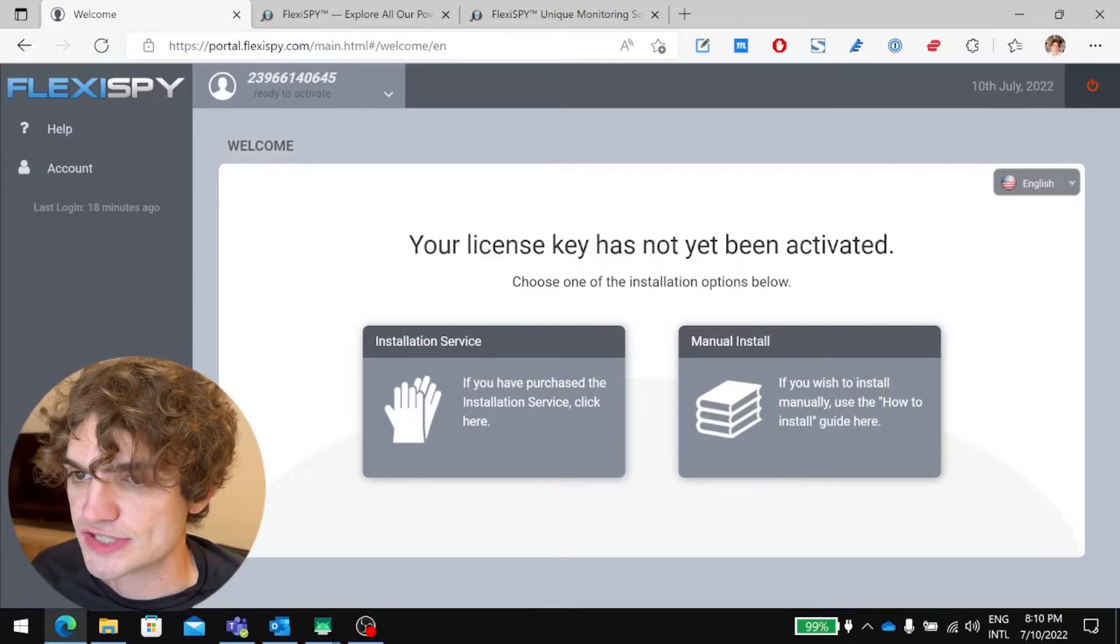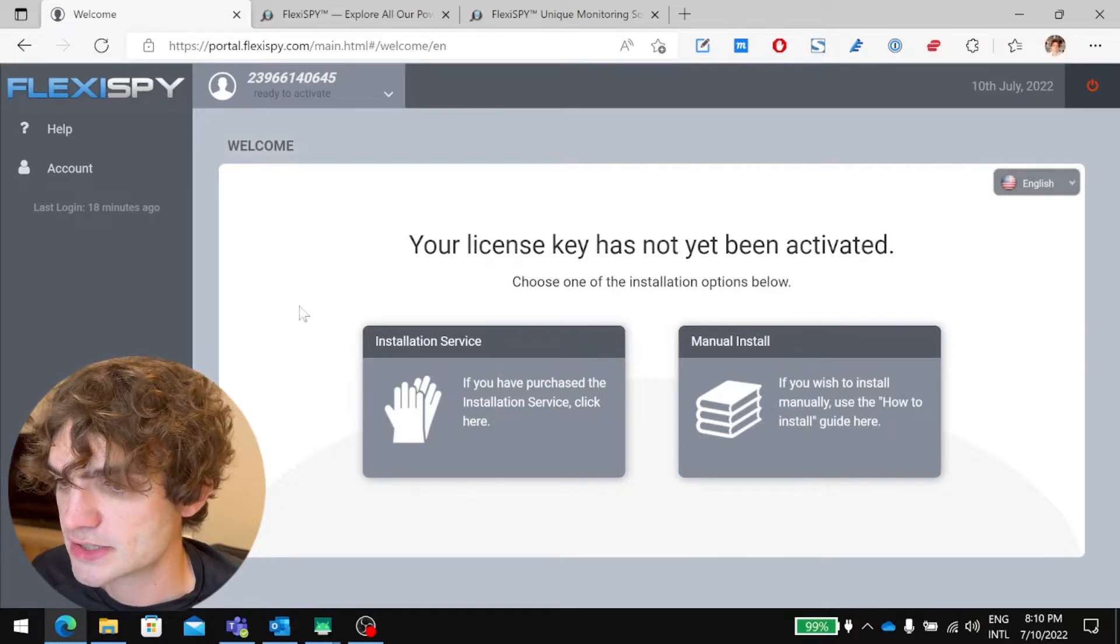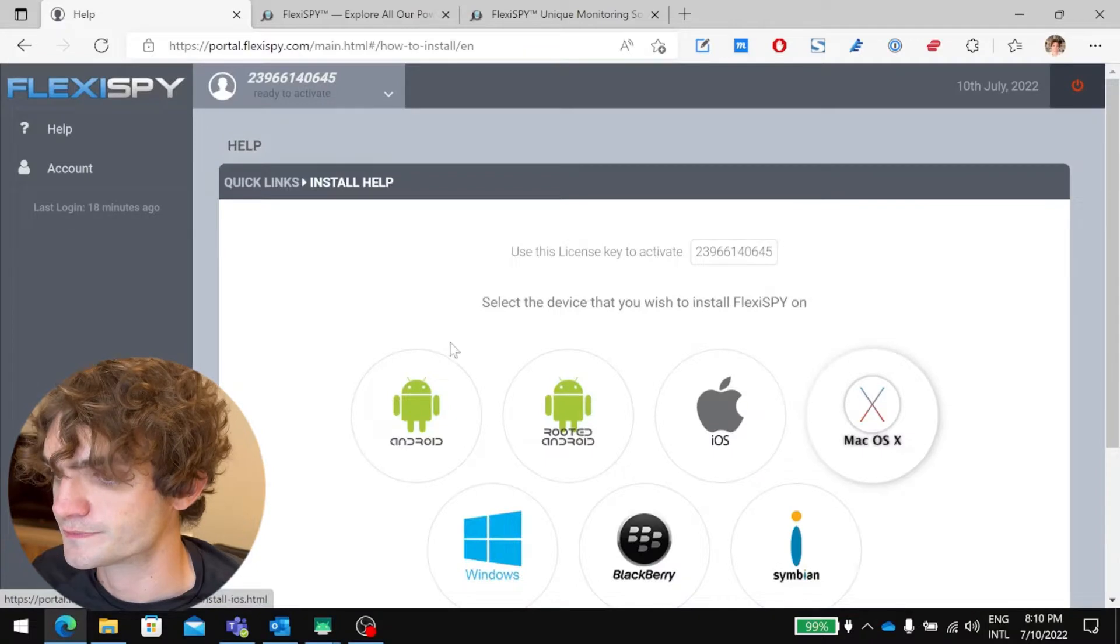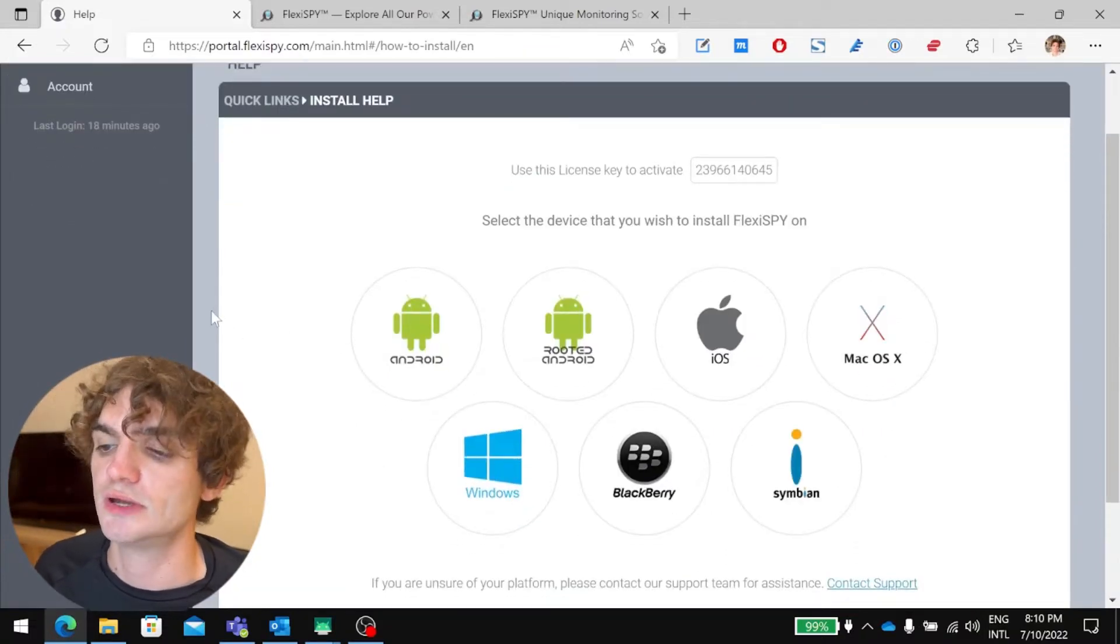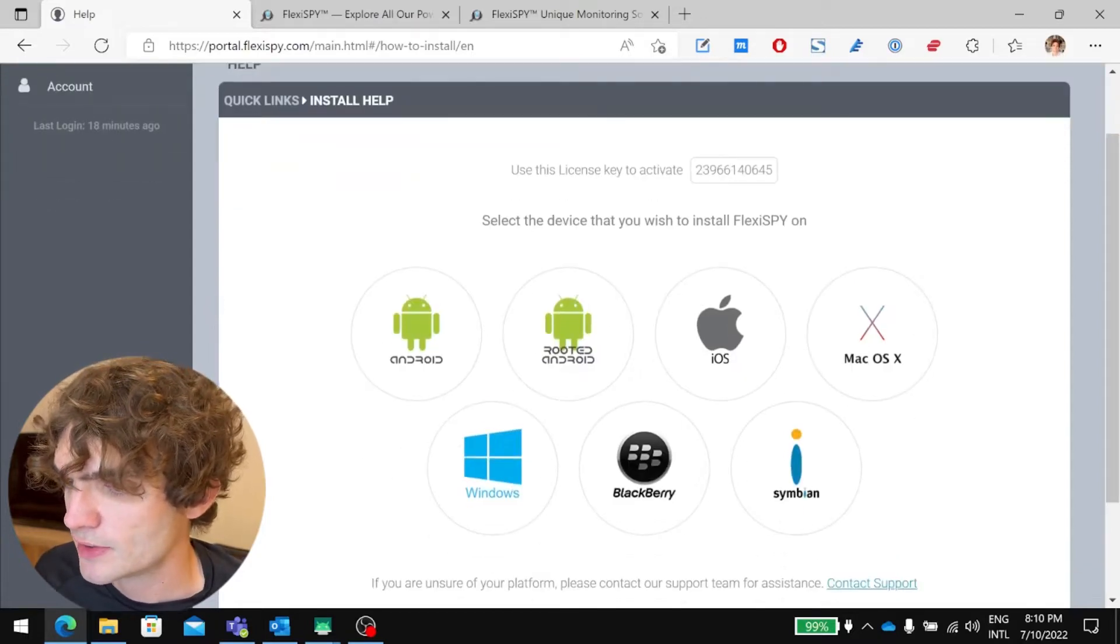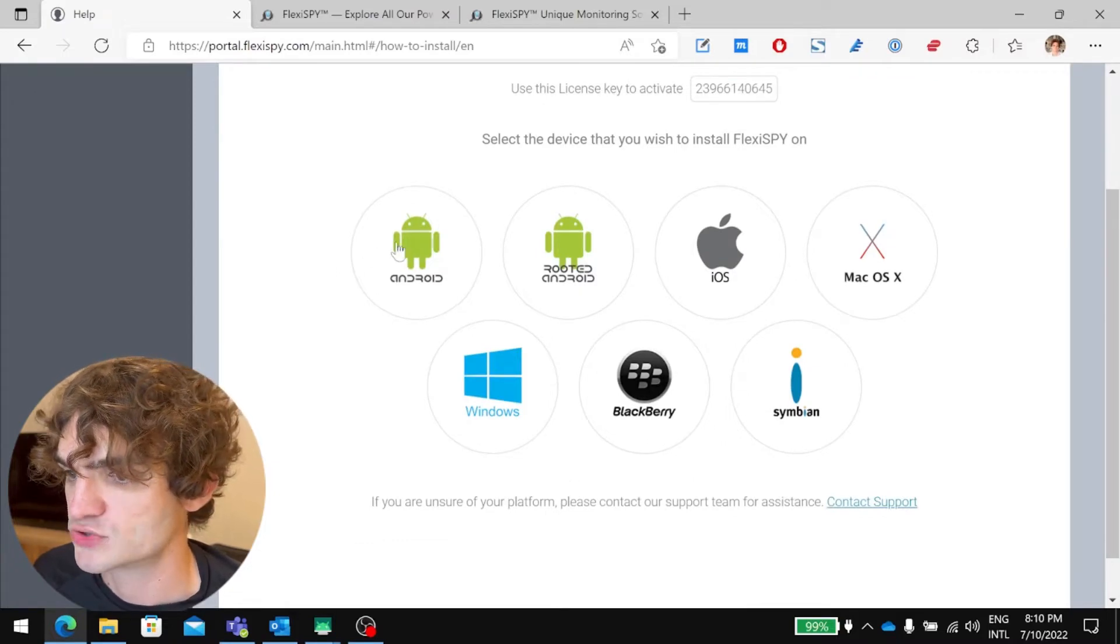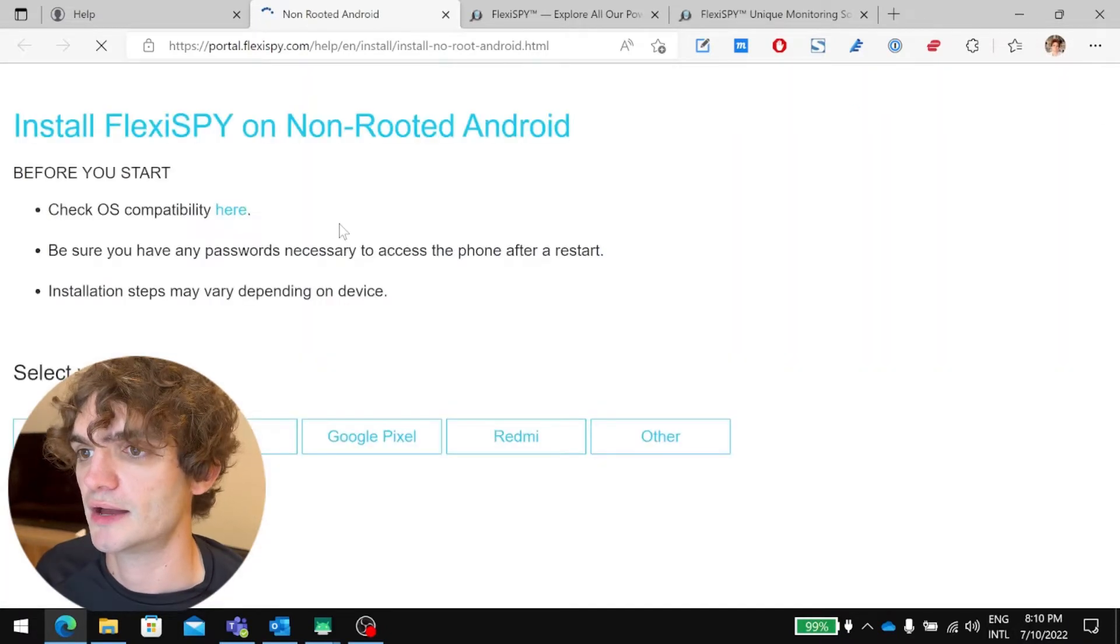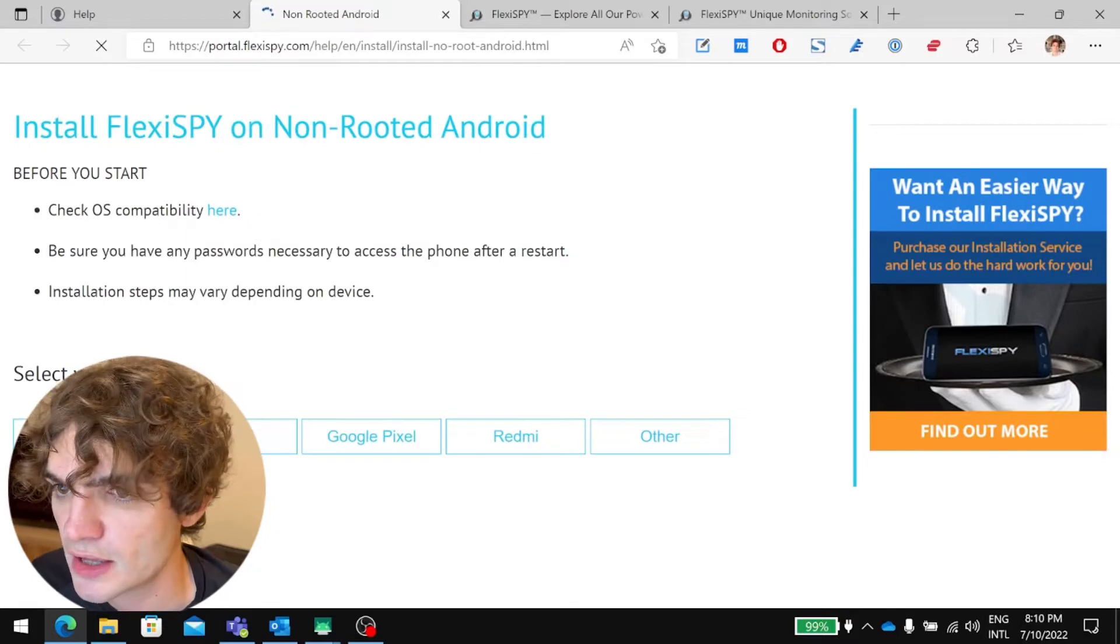This is the message you'll see when you first log in. I've not chosen the installation service, so I'm just going to go with manual install. So right now they're just telling us that the software is not yet installed, and we need to install it. On this page, they'll ask you what your device is. I just have a normal Android phone. It's not been rooted, so I'll choose this guide.